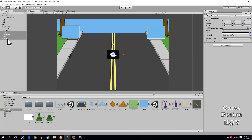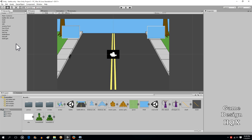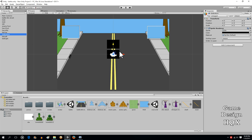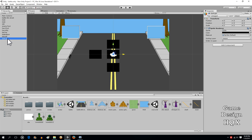As we mentioned before, you can highlight multiple objects and change the same attribute. The names say: this is going to be the top, this is going to be the bottom, this is going to be the left, this is going to be the right.